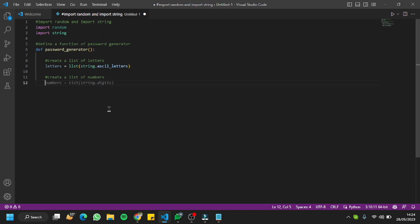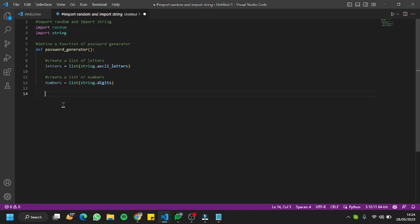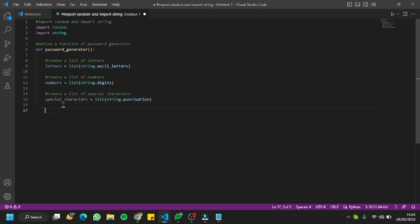Here's the number list generated as well — I'll accept it by hitting Tab. The last thing we need is a list of special characters. I'll hit the comment for that and accept it as well. We're all done with the list of letters, list of numbers, and list of special characters.